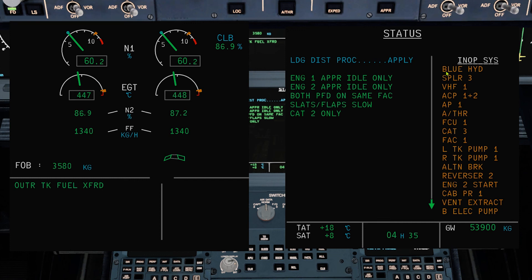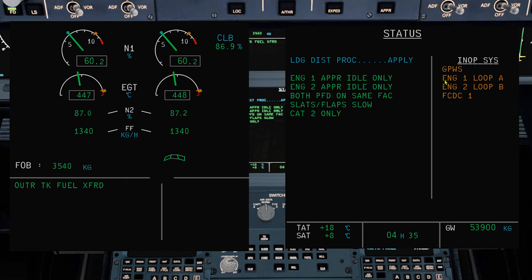Cat 2 only. Inoperative systems: no blue hydraulics; no spoiler 3; VHF 1; ACP 1 and 2; use autopilot 2; no autothrust; FCU 1; FAC 1; one fuel pump; alternate brakes not working; reverser 2; engine 2 start due to EIU; cabin pressure 1; fan extract; blue electric pump; GPWS; only one fire loop available; and FCDC 1.